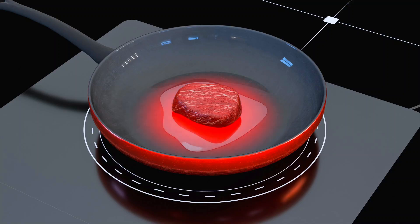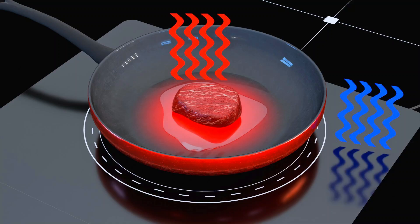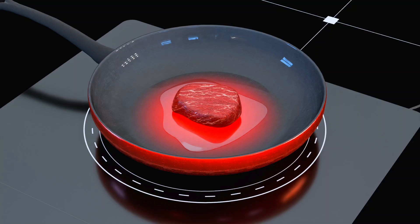That's why the cooktop can stay relatively cool—it's only a conduit for the magnetic field, not a heat source. However, we need to consider the type of cookware we use because not all cookware is suitable for induction cooking.